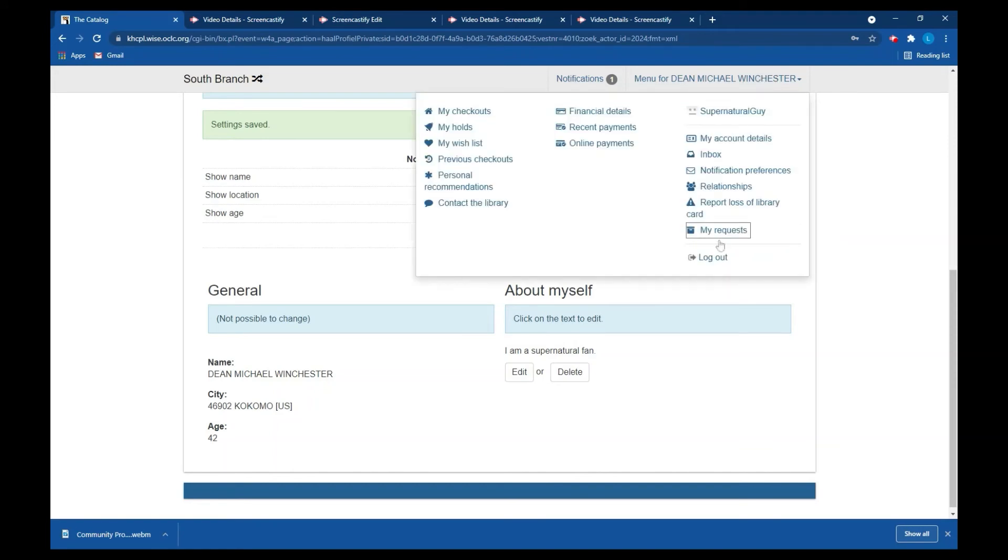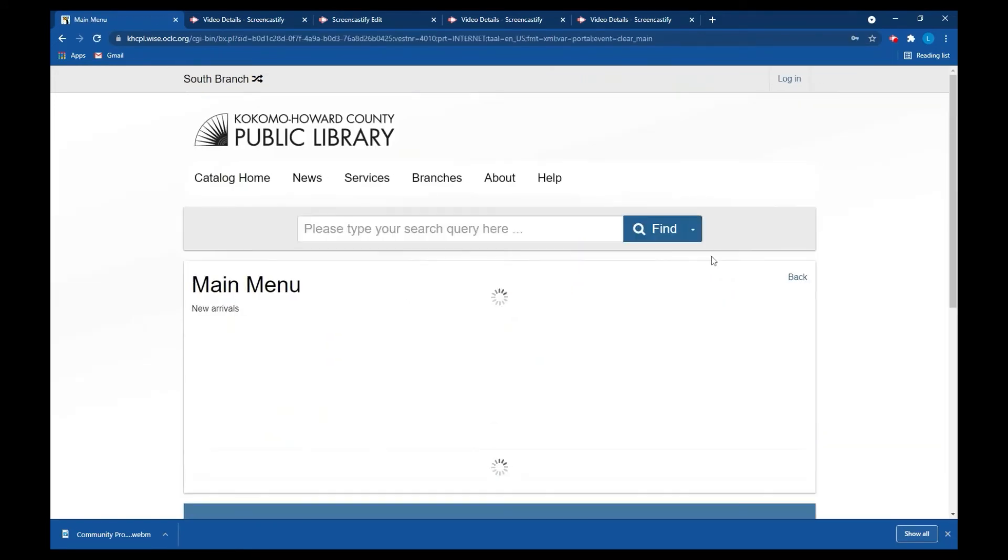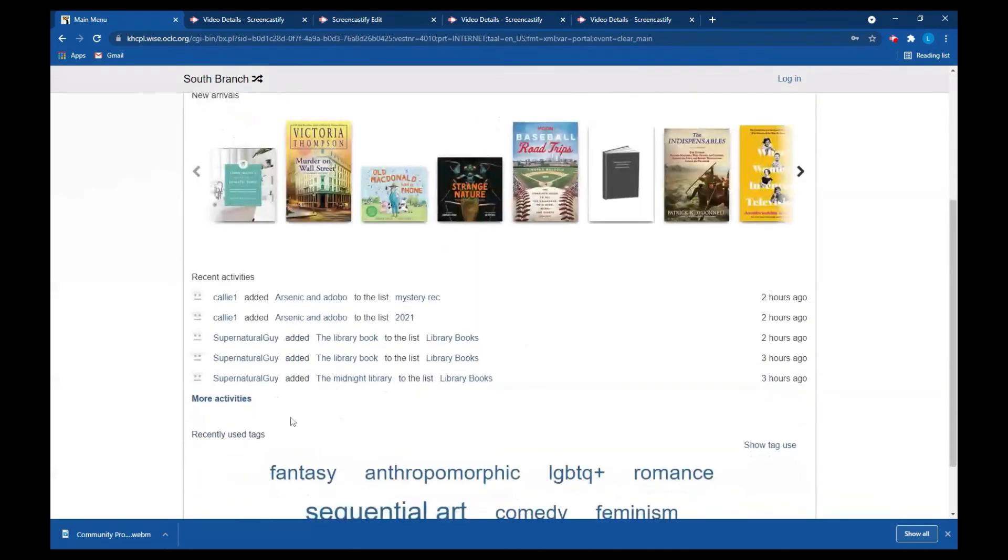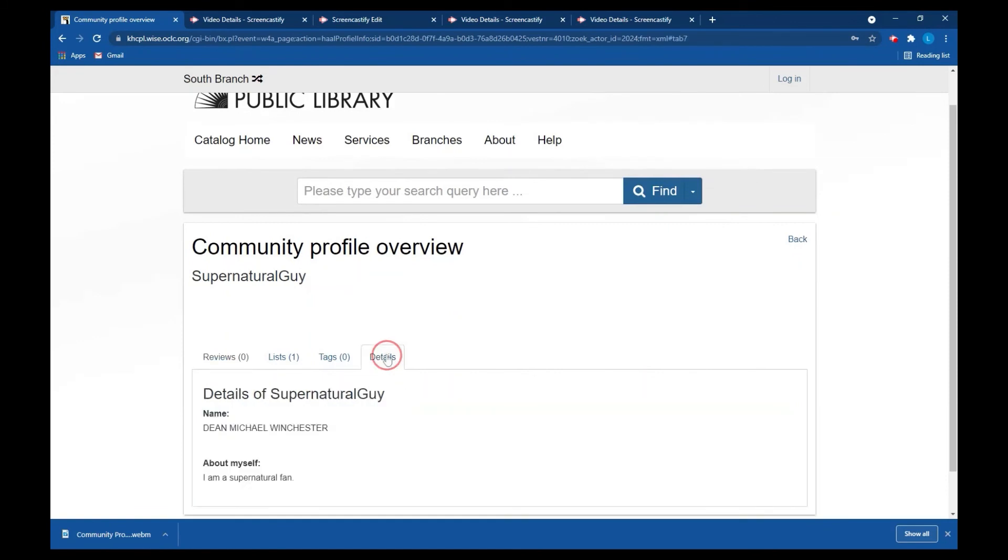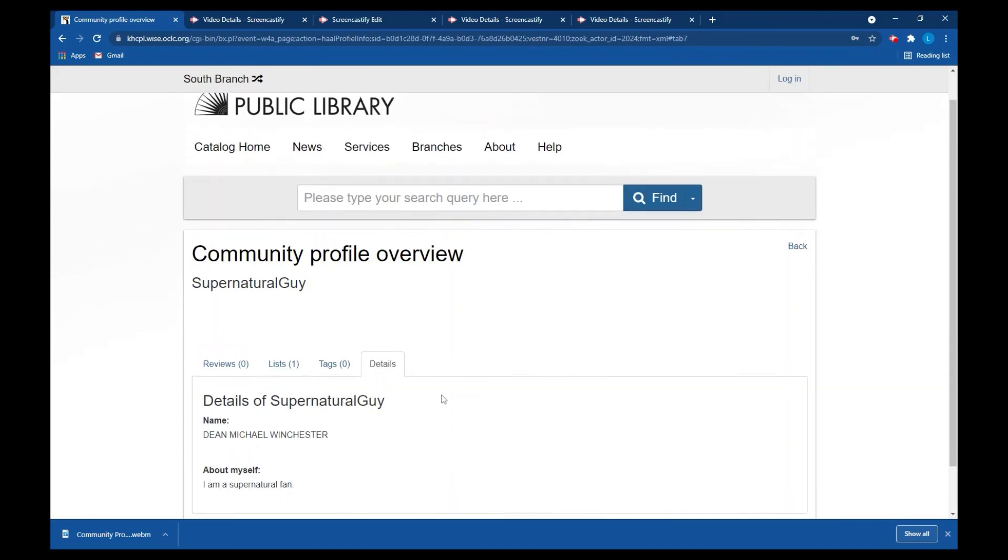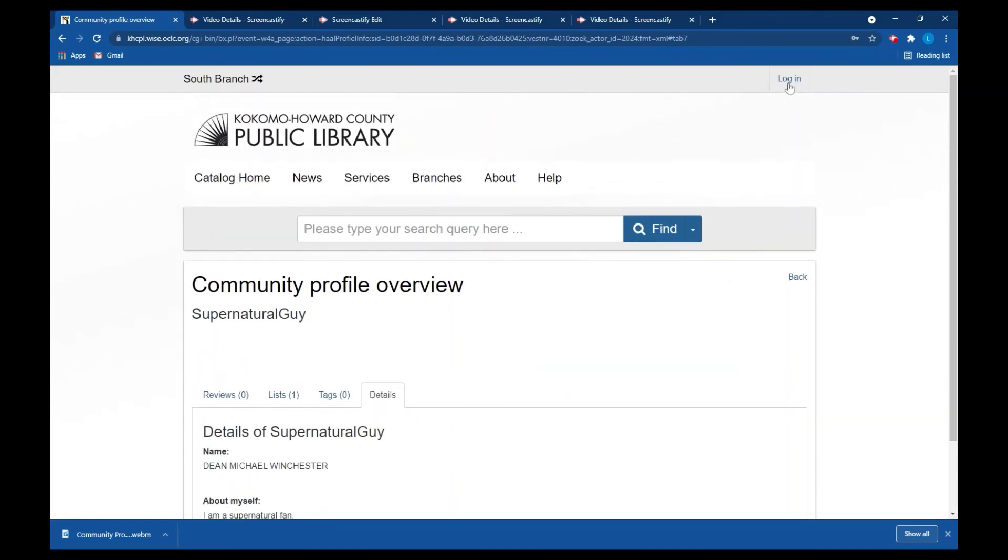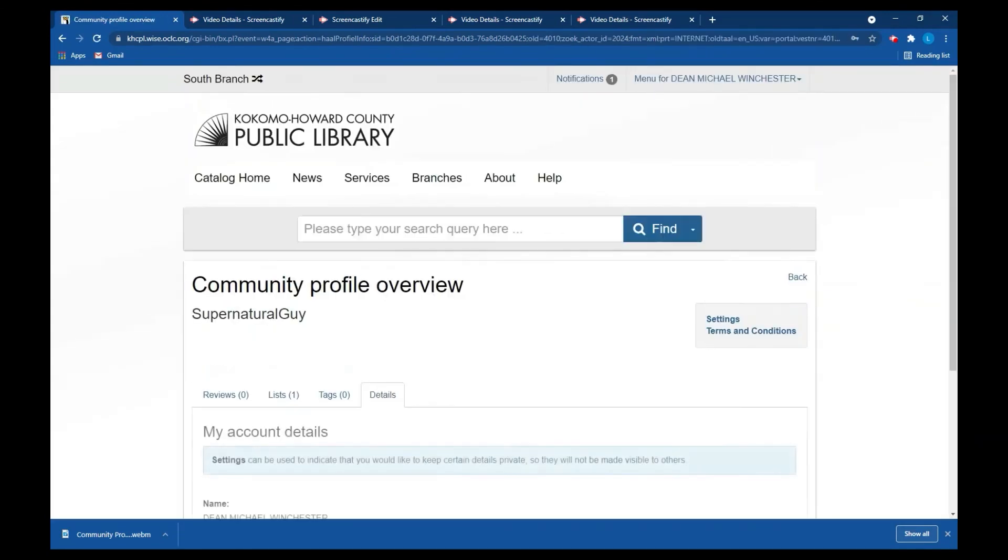So we're going to go log out again and we're going to go to supernatural guy and show the details and now you can see that supernatural guy's name is Dean Winchester and you could see that Dean here is a supernatural fan. So you set the privacy settings and it's important for you to remember that the default will be that they are off, so the only thing people will see about you is your community profile name.